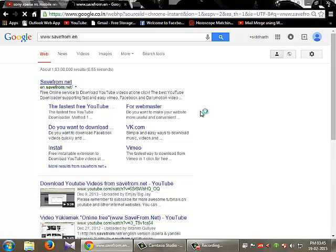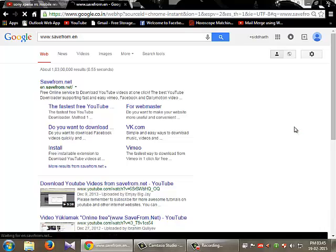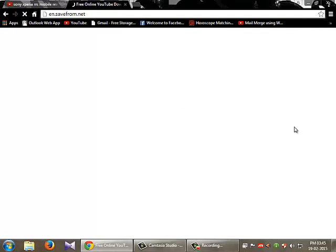So savefrom.net - this is the website you are going to use to download any kind of videos.